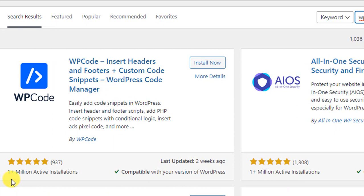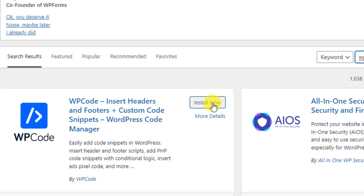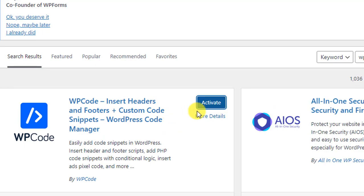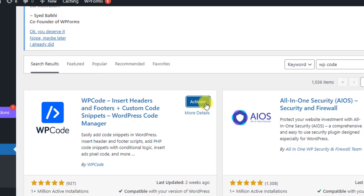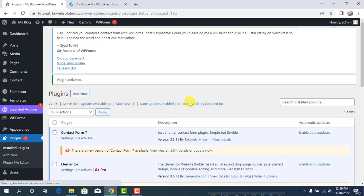You can see 1 million active installations with high ratings and updated two weeks ago. That's really good. Click Install Now and then Activate.